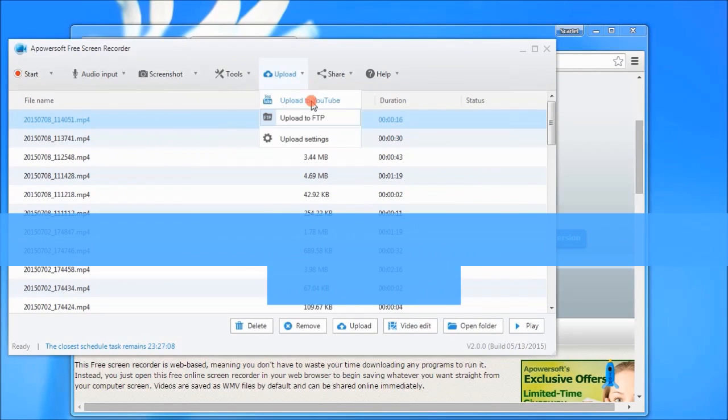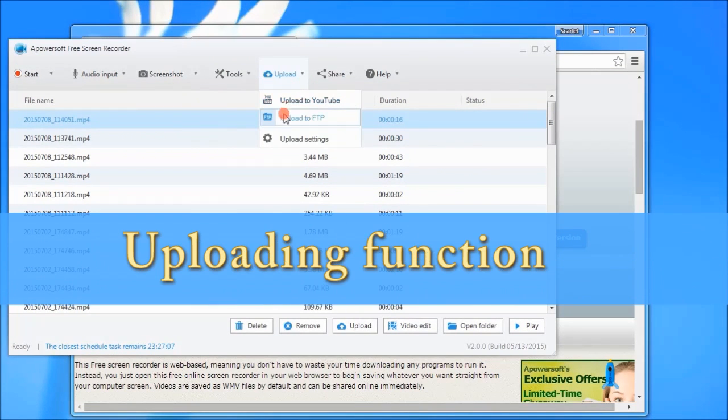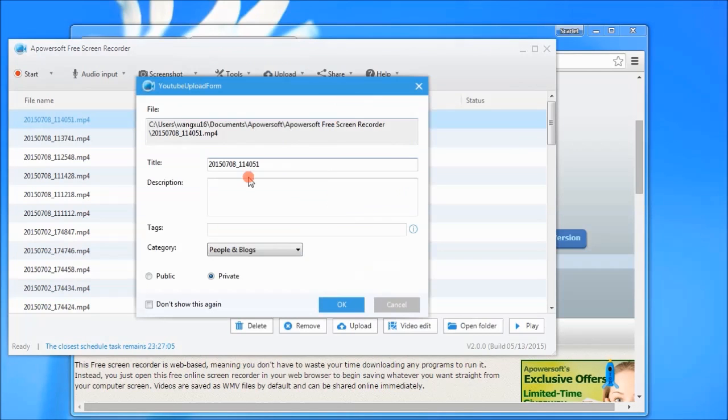After recording, you can easily upload your video on YouTube or FTP using the tools uploading function.